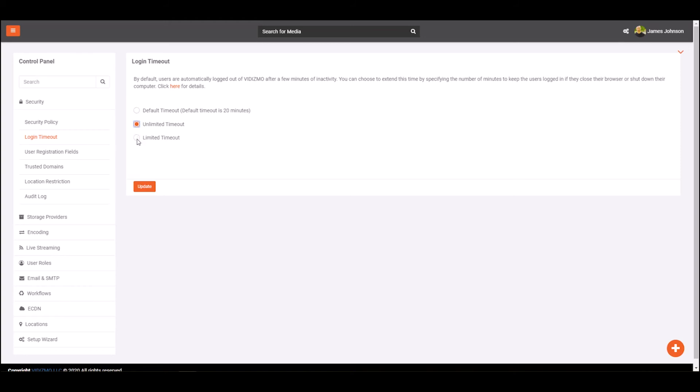Or you can choose to set the login timeout yourself by selecting the limited timeout option. Click on the field box, enter the time for login timeout in minutes, and click on update to save your settings.